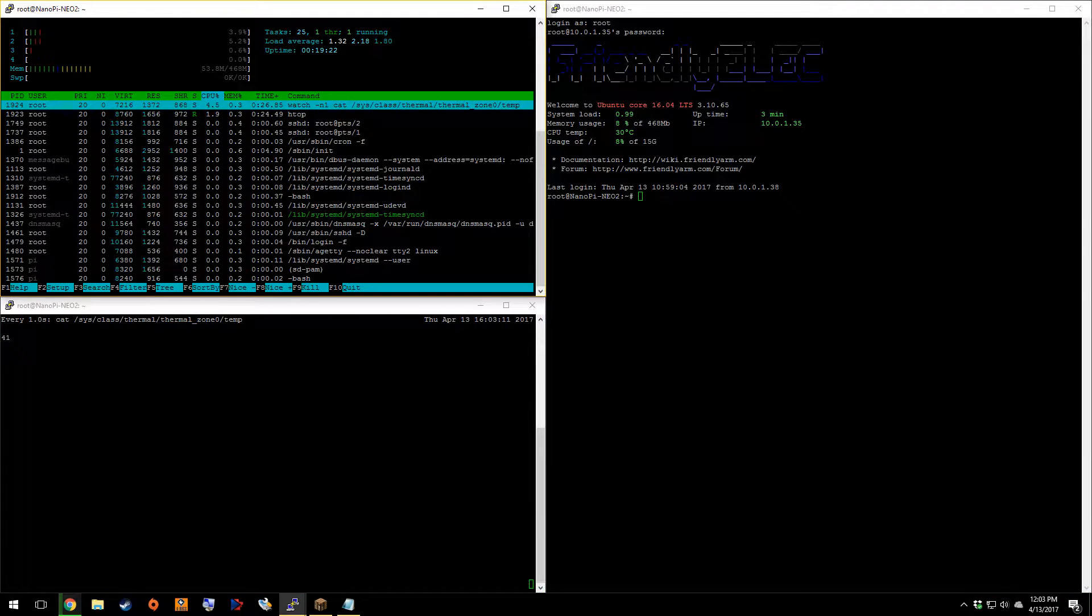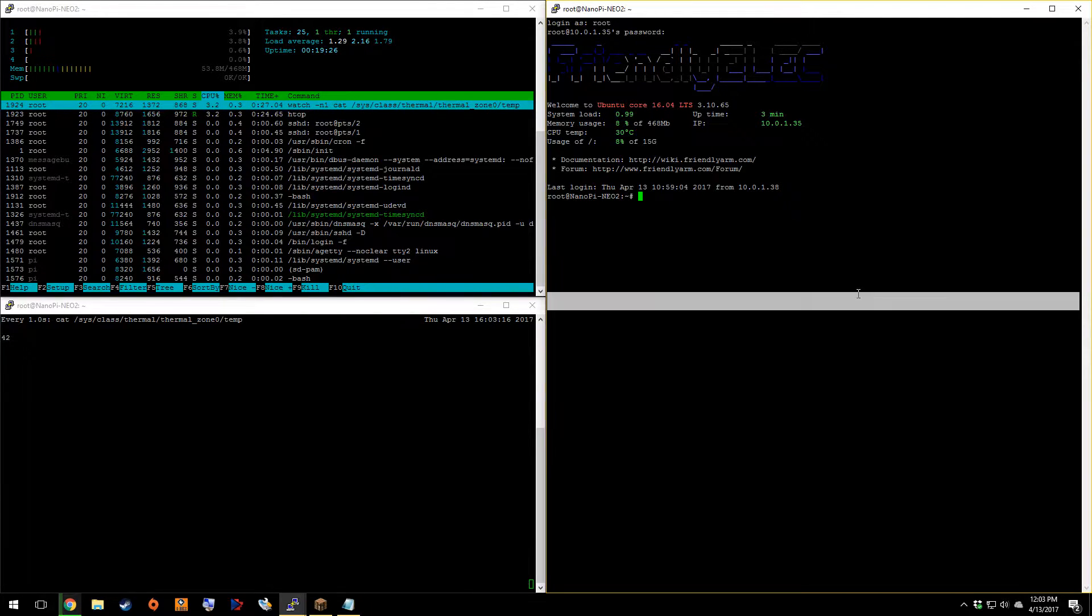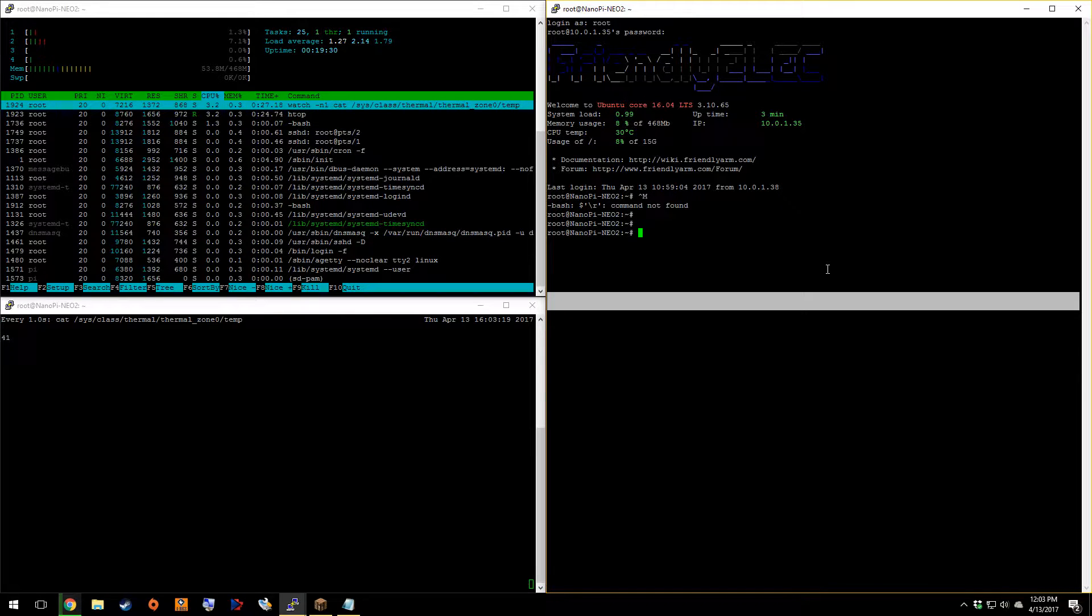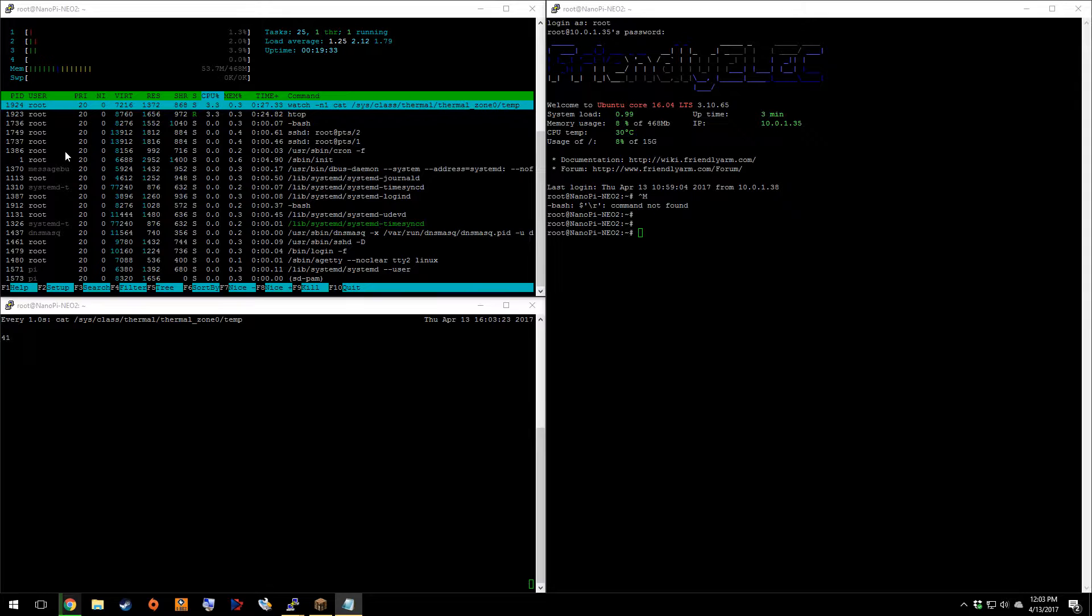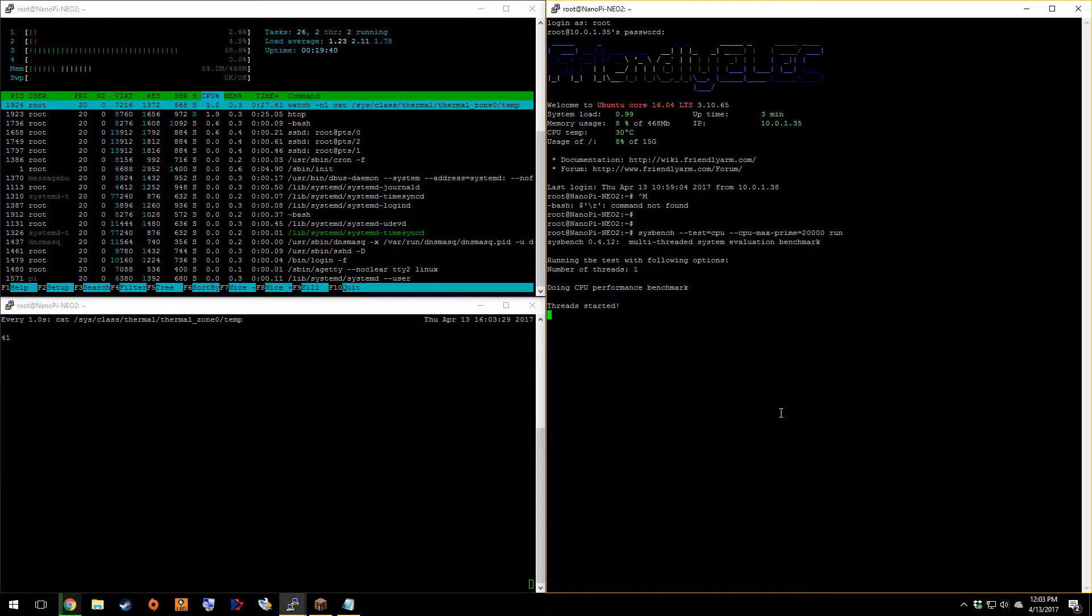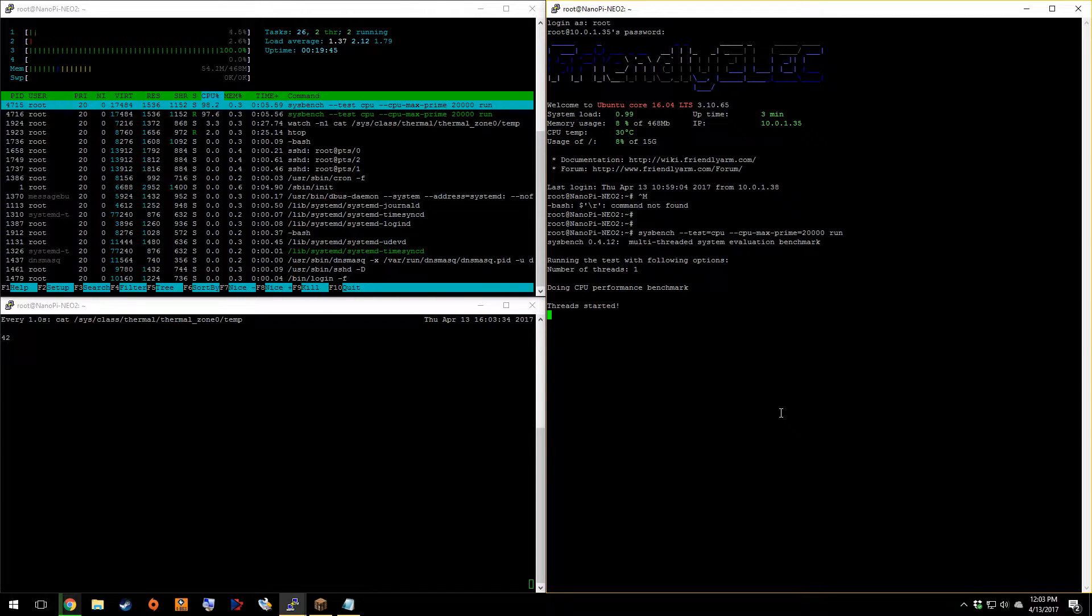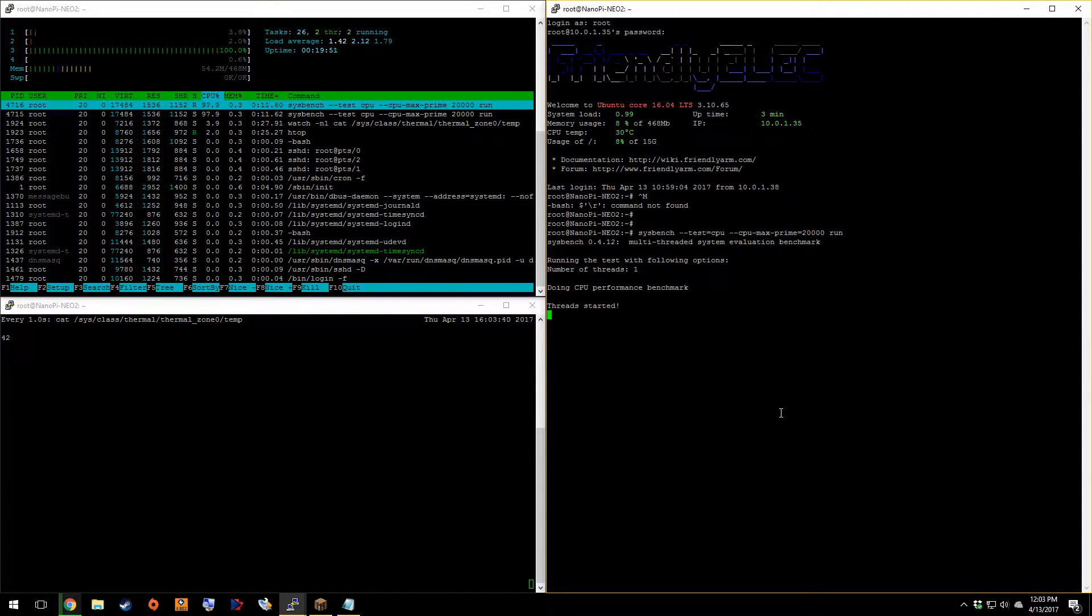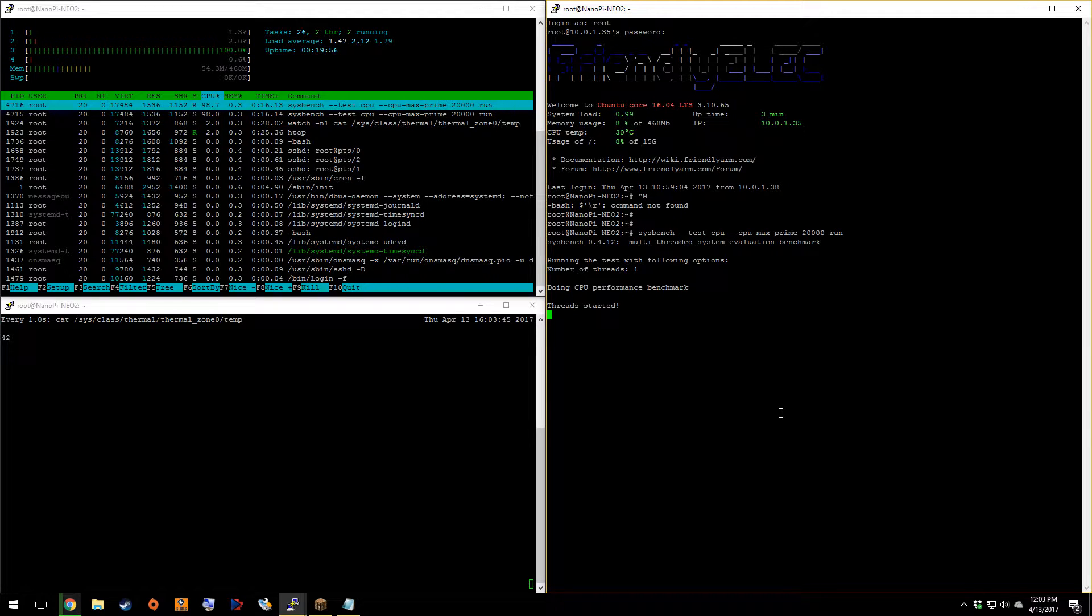So our first test today is a single core test. Wait, what? I goofed. I didn't copy it. There we go. Anyways, so we will be running this test. So let's go ahead and get it started. This is a single core CPU single prime 20,000 digits. I do believe that's what that means. Still not terribly sure.